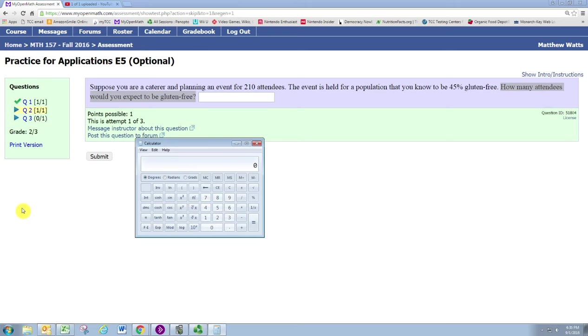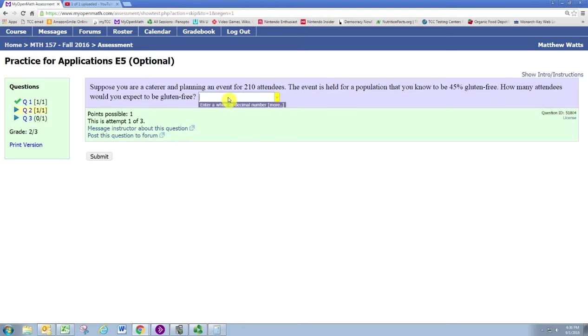Multiplying that with the population size 210, we get 94.5.